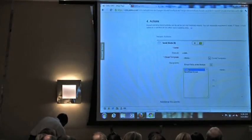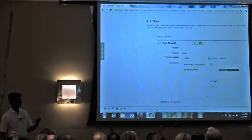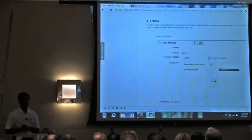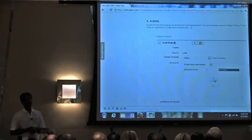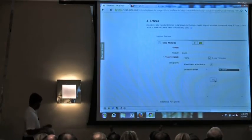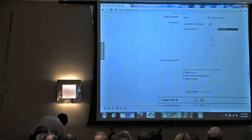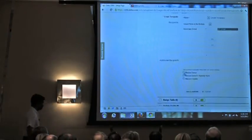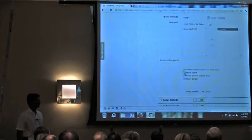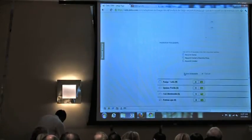For example, if you select the lead's email field, the system populates the email template with the lead's information and sends it directly to that lead. Additional recipients can also be specified — such as the record owner, the record owner's superior, or the record creator.